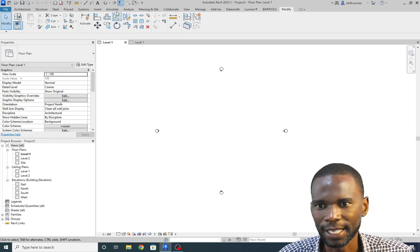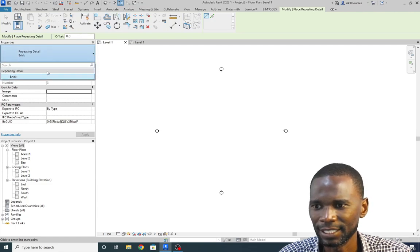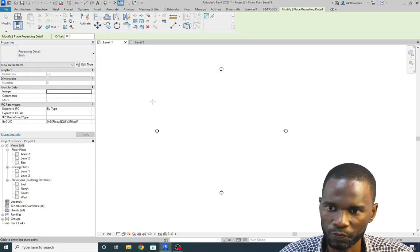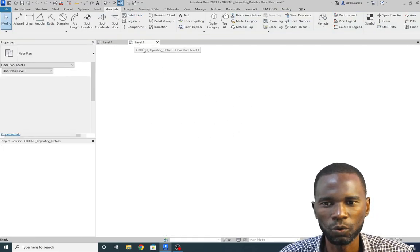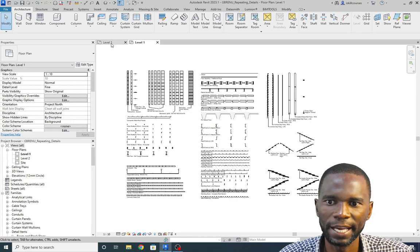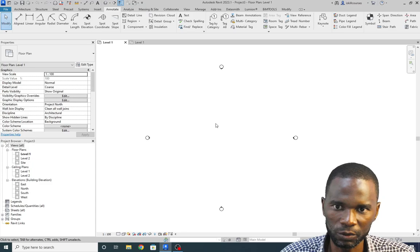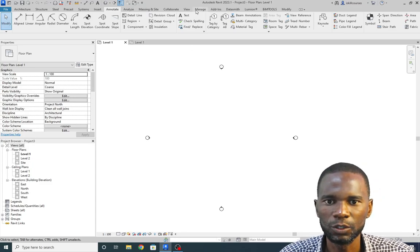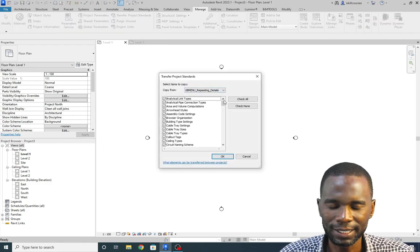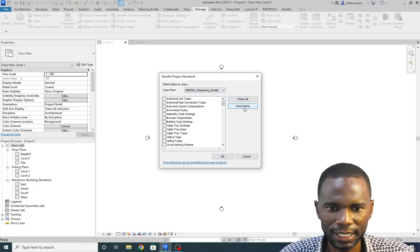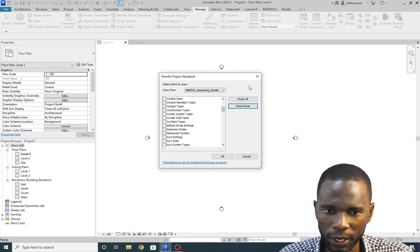Now just look at what we have. We want to go back to the other project — as I said, there's almost nothing there. If I go to Annotate and check under Component, there's only Brick. So now you need to import all these into your project. Go to Manage, then Transfer Project Standards, click there, check None, and then find the keyword — it's called Repeating Details.